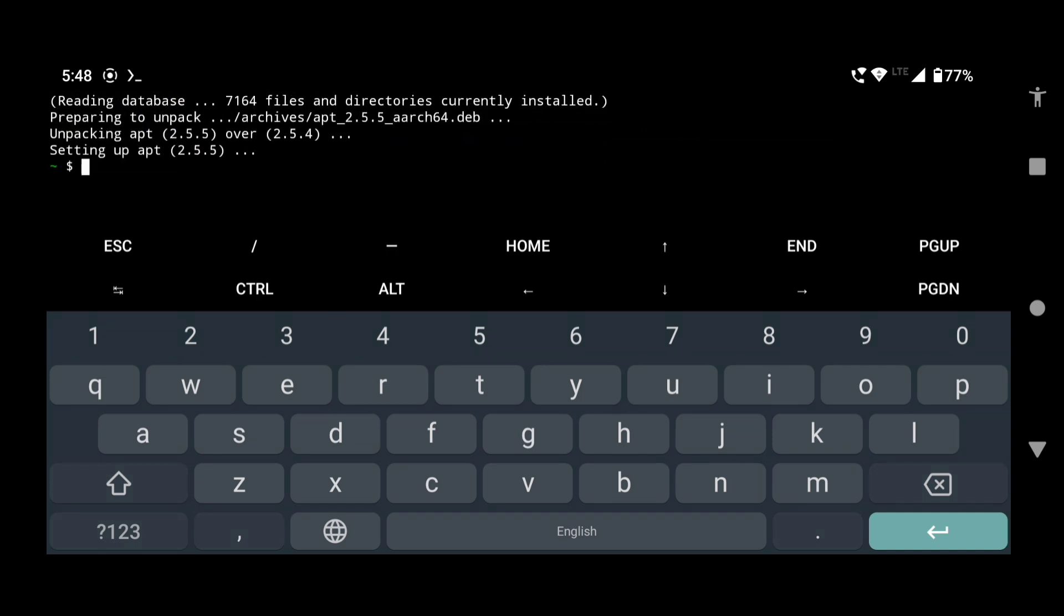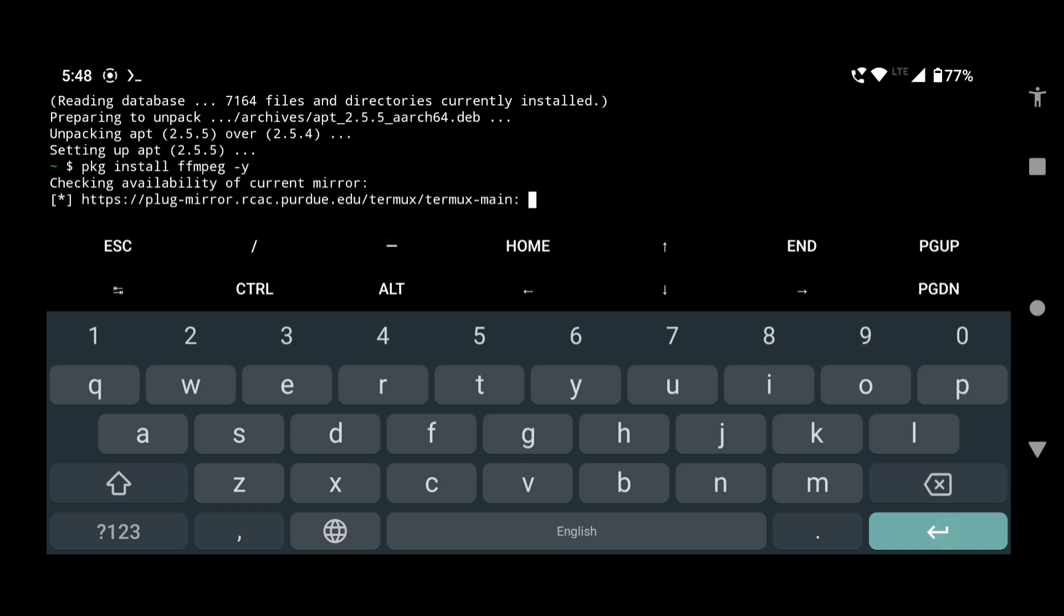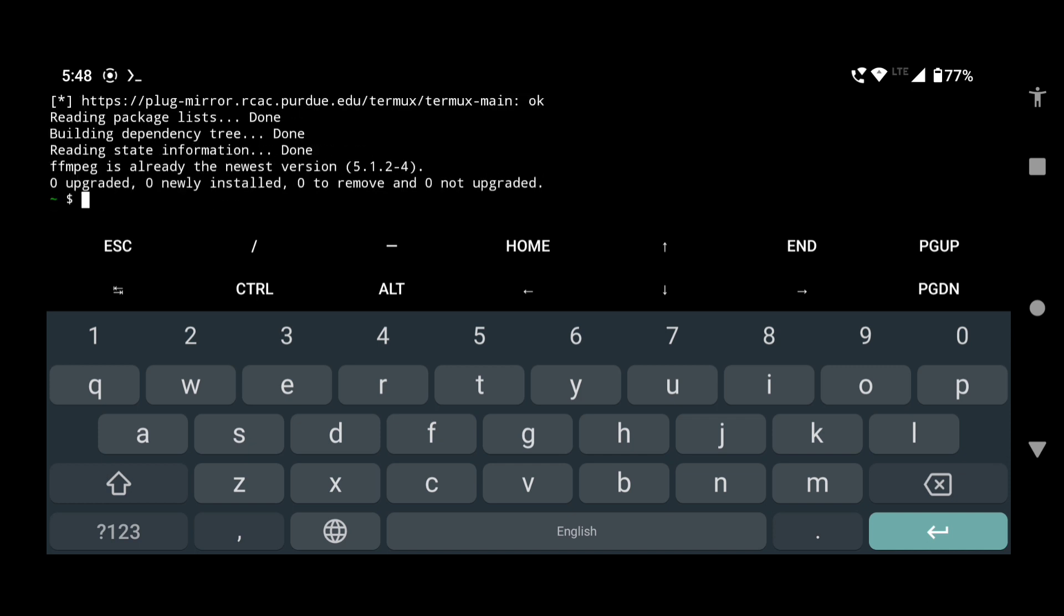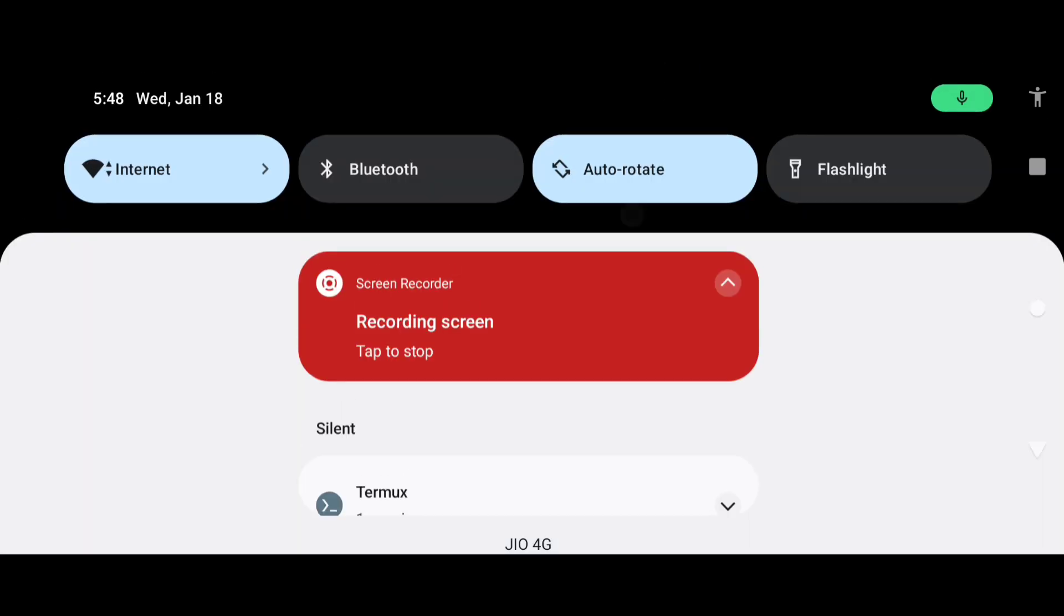Now type pkg install ffmpeg -y and press enter. This will take some time to install the FFmpeg package if you are doing it for the first time. Now you can turn off the internet connection.